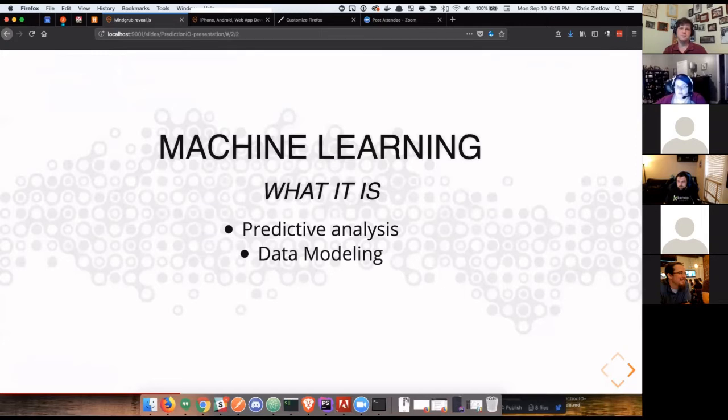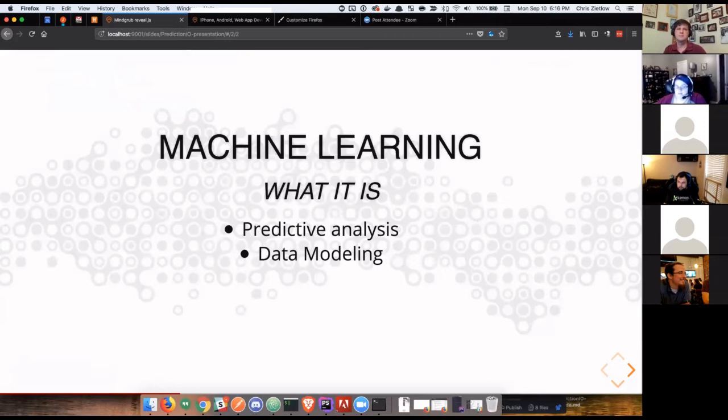It's really good at data modeling, just taking in vast amounts of data and arranging it and finding patterns that aren't inherent to human or our standard algorithms of how we would organize things. It finds patterns that are kind of beyond our grasp.